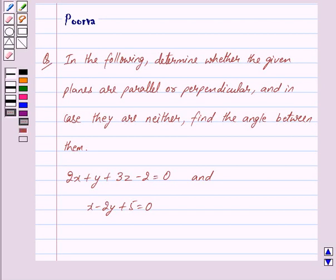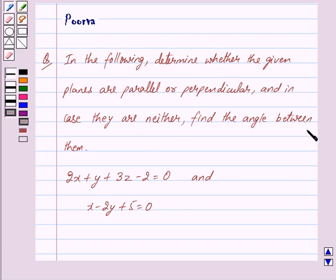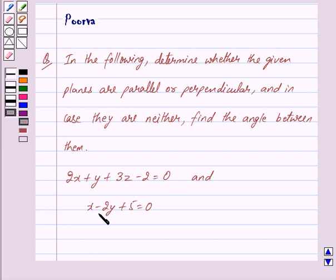Hi friends, I am Purva and today we will work out the following question. In the following, determine whether the given planes are parallel or perpendicular, and in case they are neither, then find the angle between them. The two planes are 2x plus y plus 3z minus 2 is equal to 0, and x minus 2y plus 5 is equal to 0.